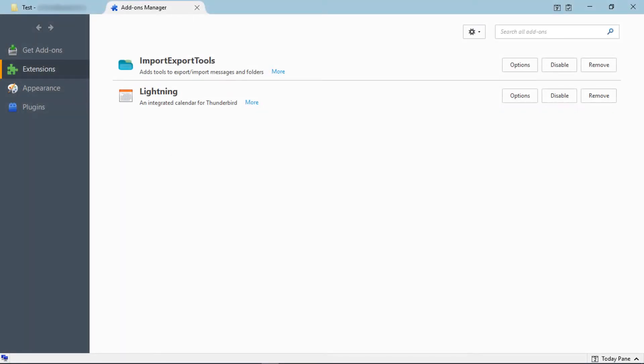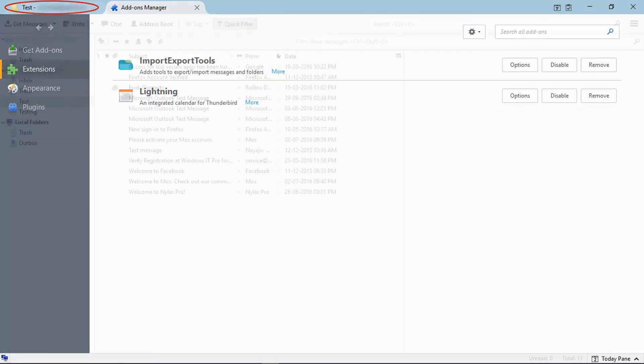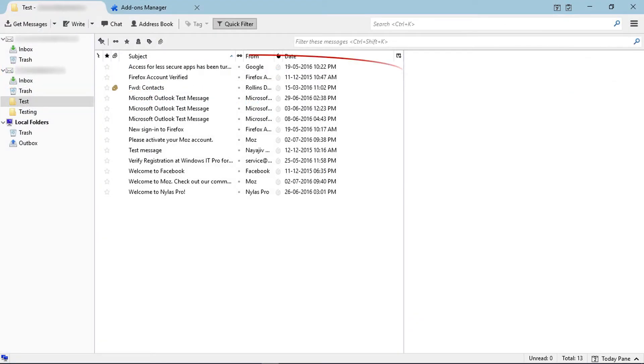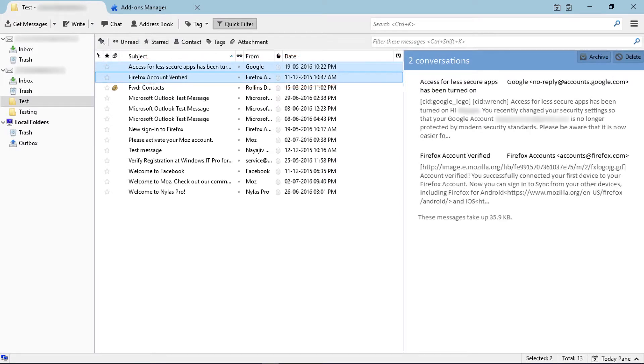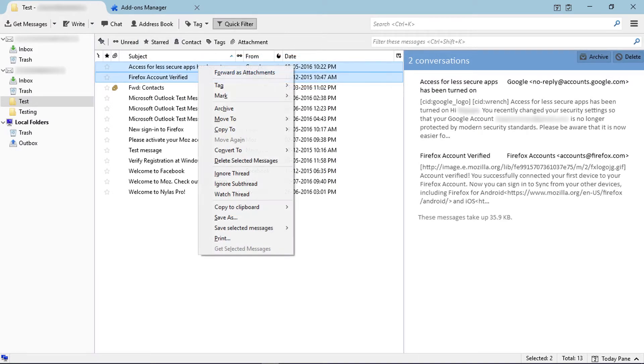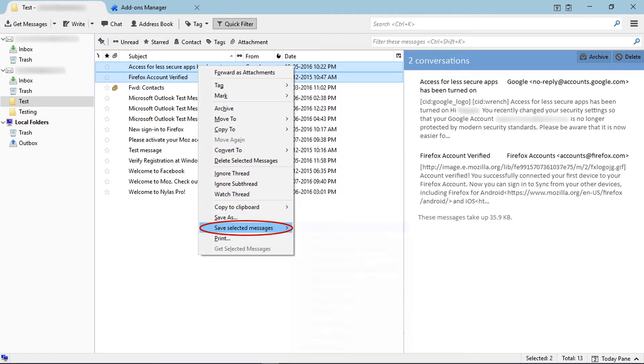After restarting Thunderbird, go to email section. Now select emails and click on mouse right button. Then you can see a new option, Save selected messages. Click on that.